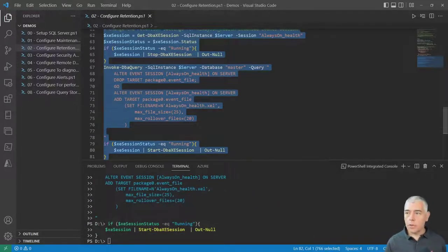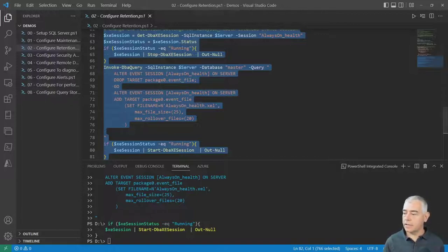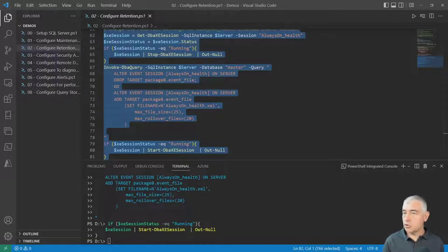Now we have everything needed to keep information in the MSDB database, the error log files, and the XEvent sessions. If someone calls you about an issue that happened one day, two days, or even a week ago, you have everything needed to diagnose it.